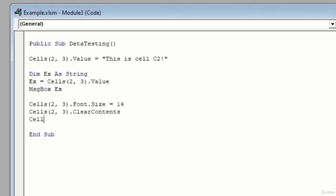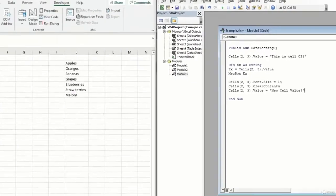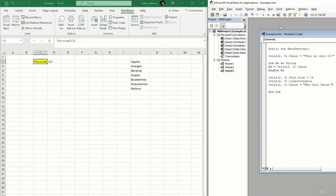Now let's also go ahead and we will clear the contents of that cell. And then last, we will go ahead and change its value to be something different. We'll say new cell value. Something like this. And we'll go ahead and click run.